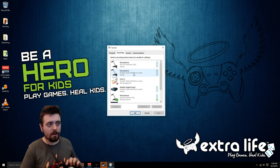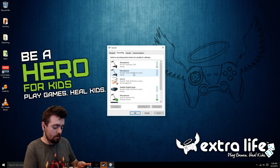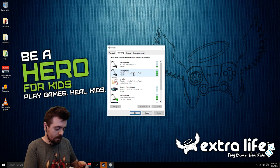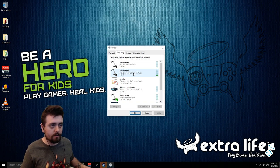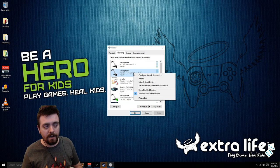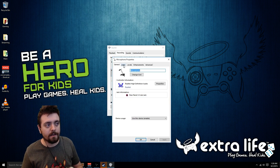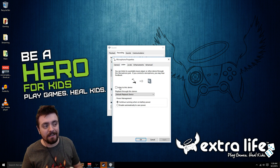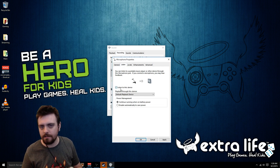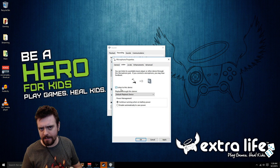Right-click on microphone, go to properties, click on the listen tab, and then click on listen to this device — check that box — then click apply.